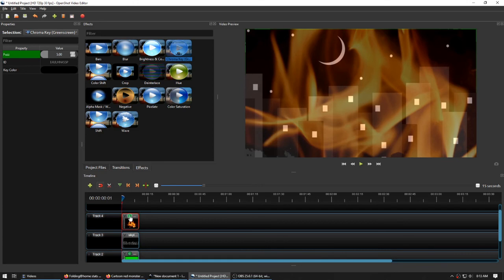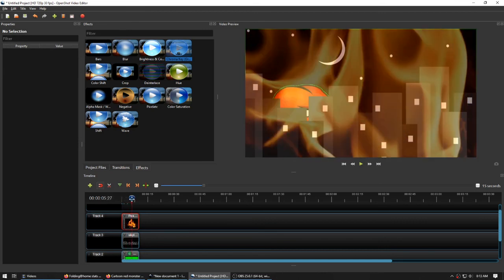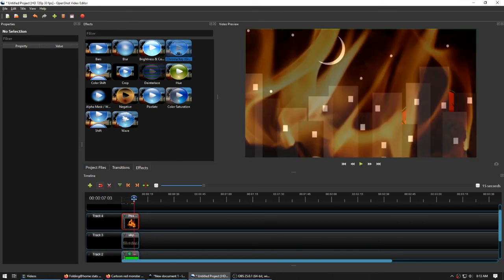Matter of fact, let's get rid of that chroma key altogether. Right-click on that. Properties. Remove effect. There we go.